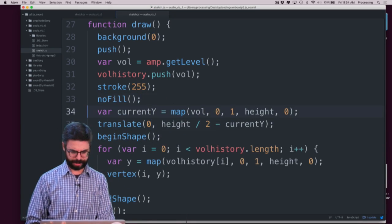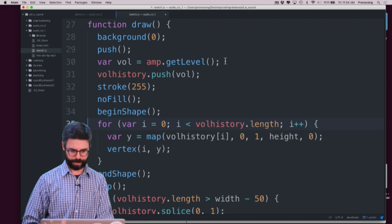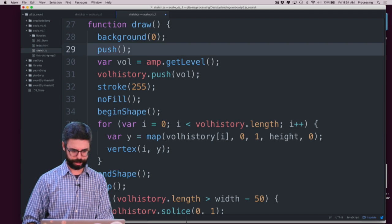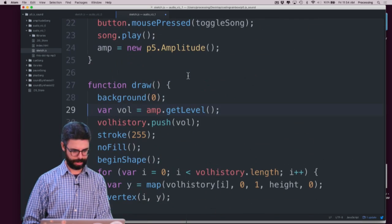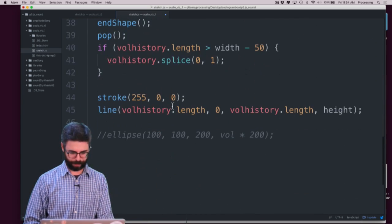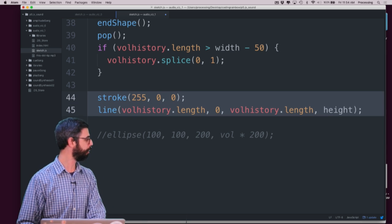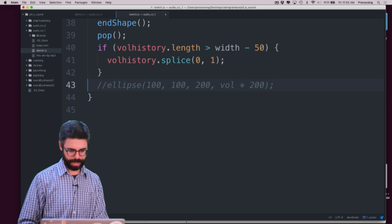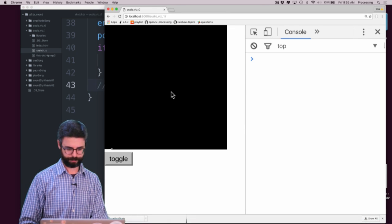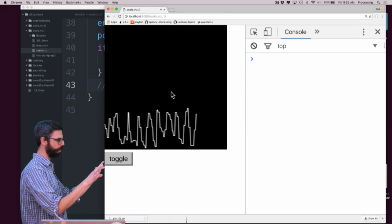I want to simplify the code for a second — I'll pull out the push. I'll reverse engineer all this code later. I should have made a new version, but that's fine. I'm going to take out this line and then run it again. Now we're back to the plain old graph.